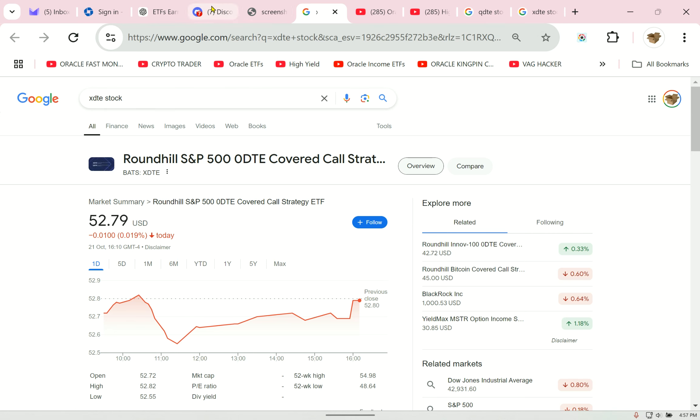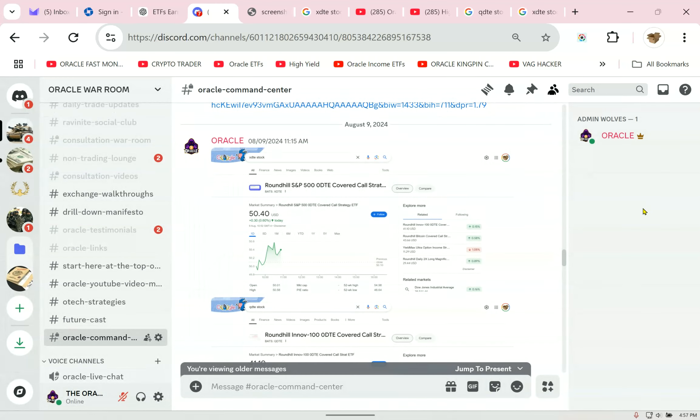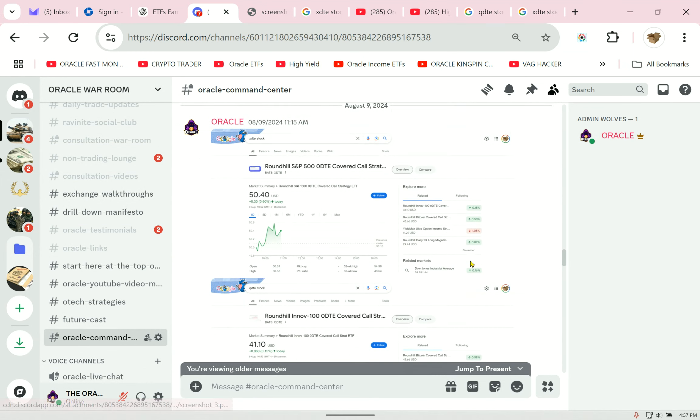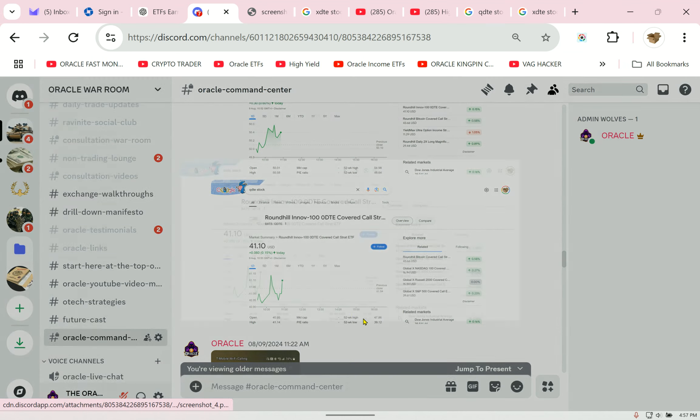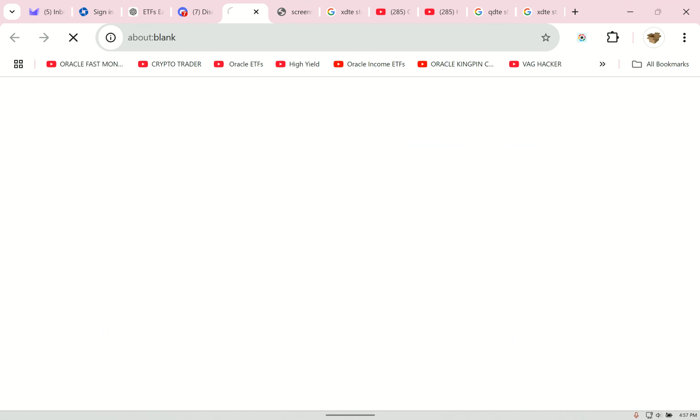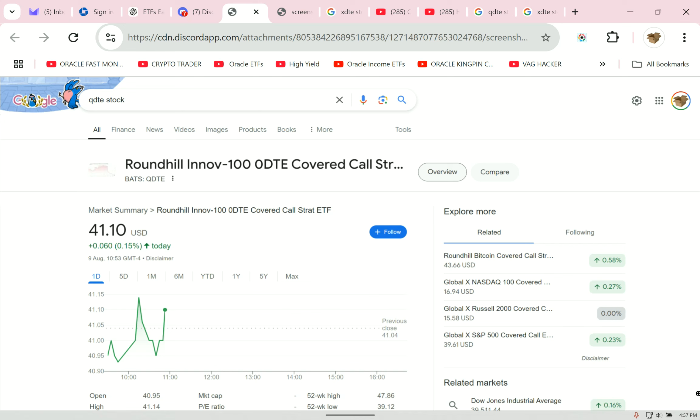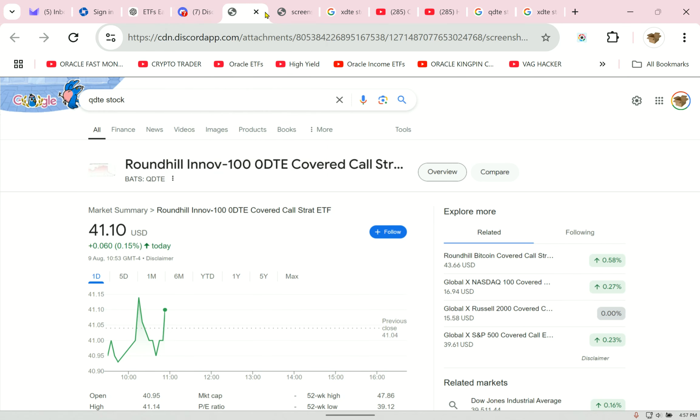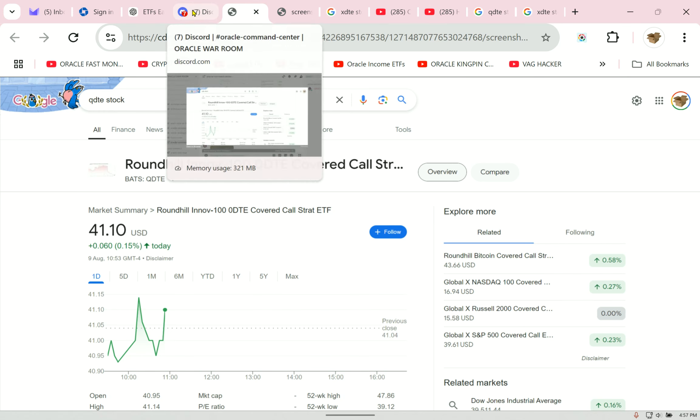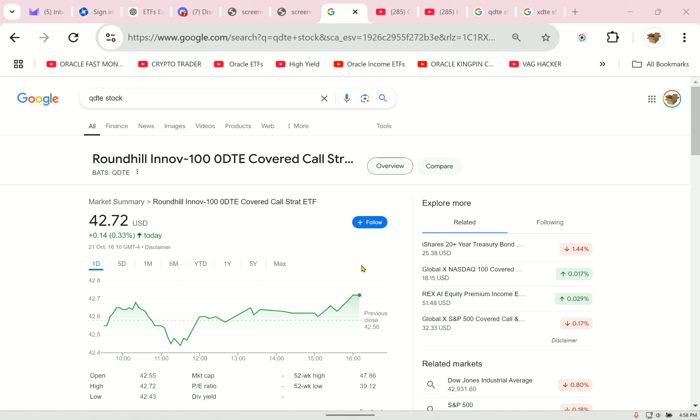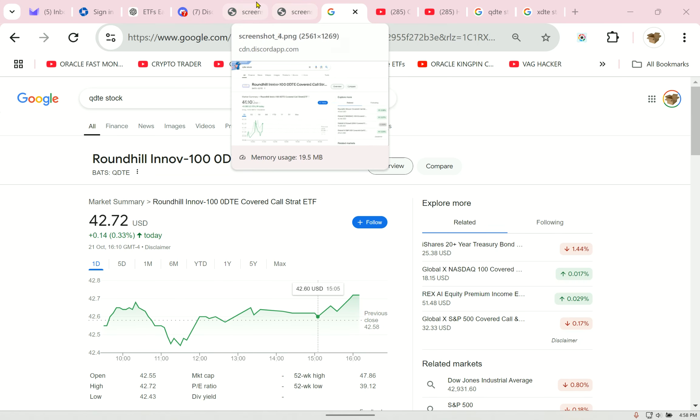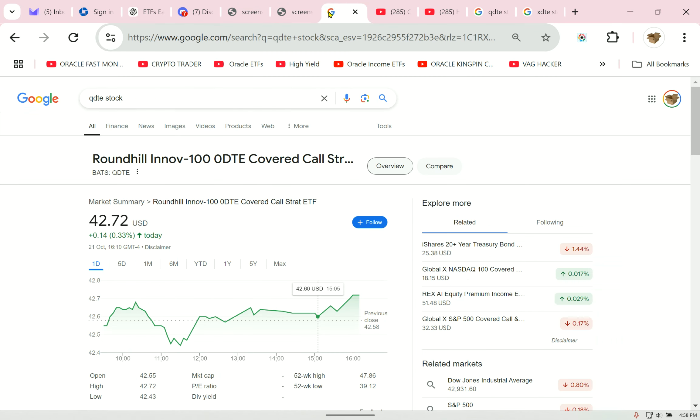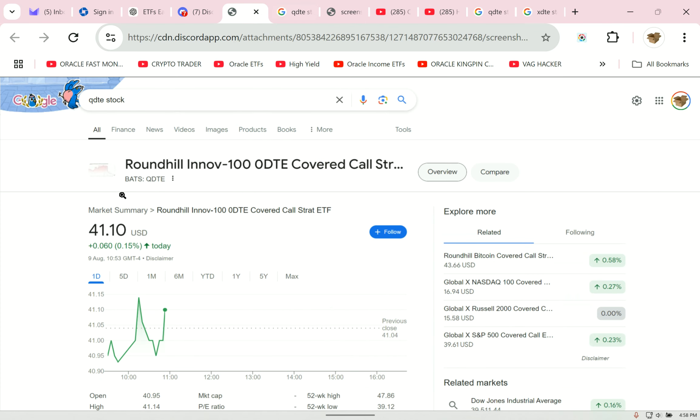Next one, the Qs, Roundhill QDTE. I heard a lot of hamburgers and a lot of people talking a lot of smack, and these funds were good. So this is what it was then, $41.10. Today, after months of paying weekly dividends, do you see the price? $42.72. $41. Look, very clear.